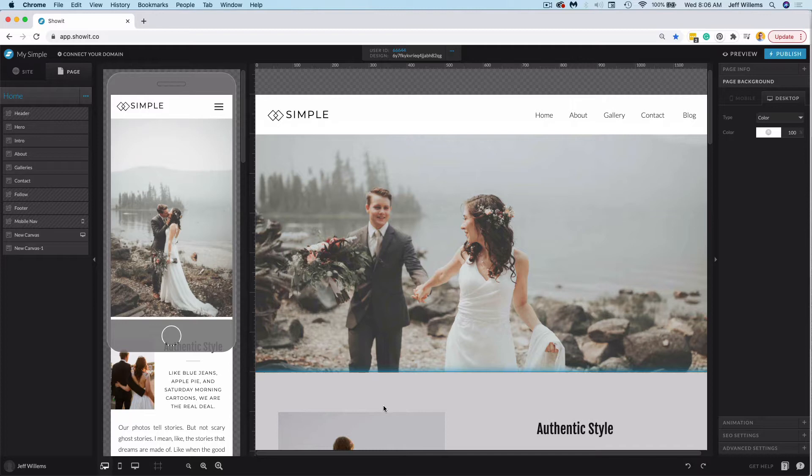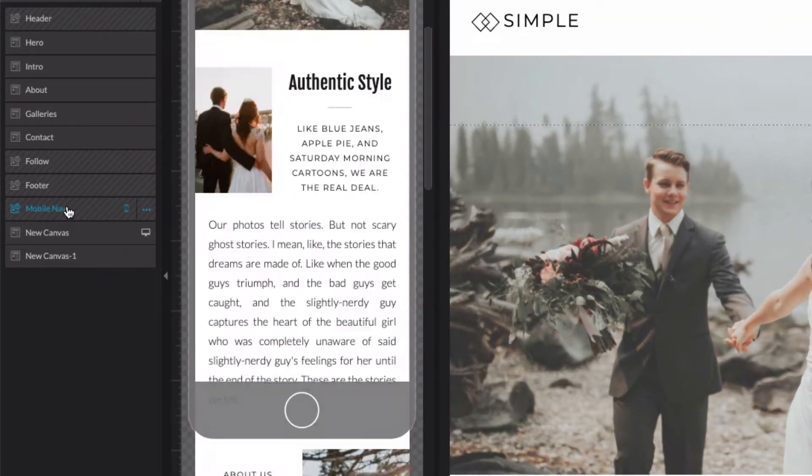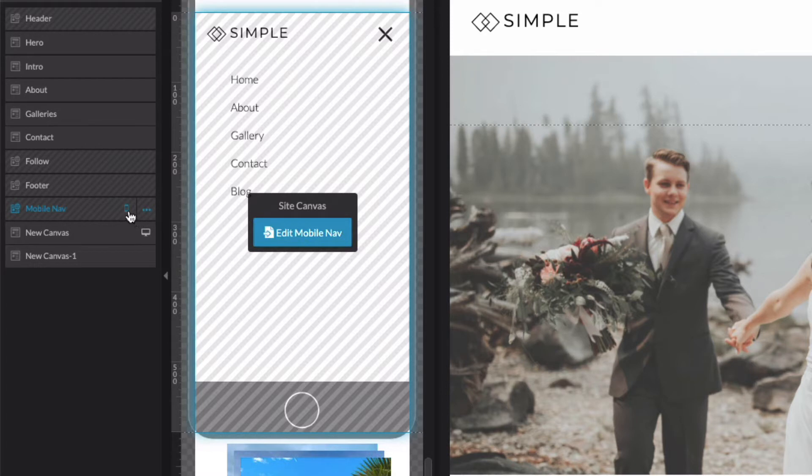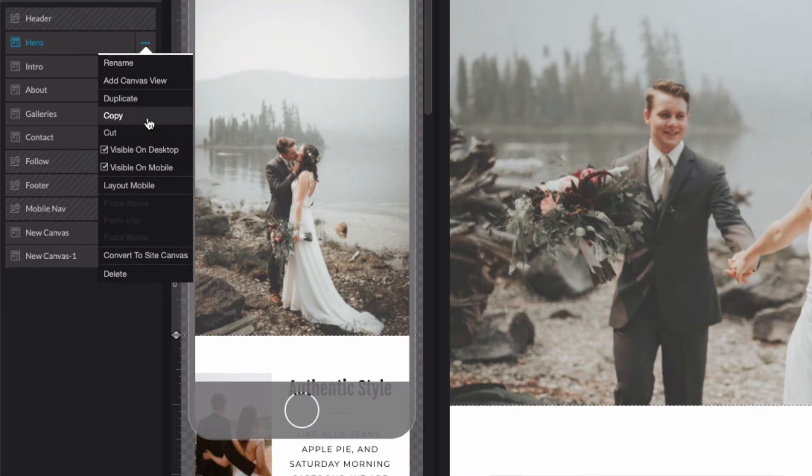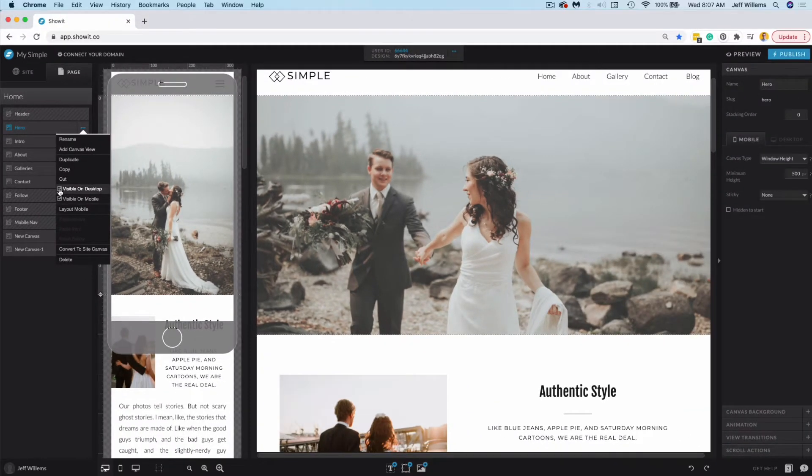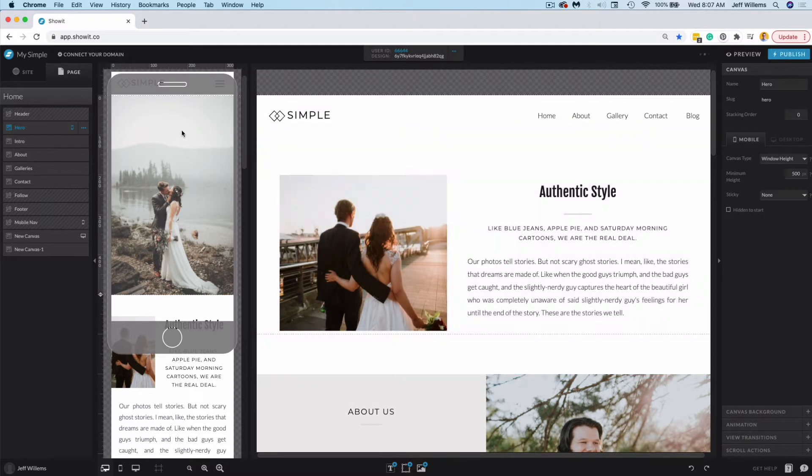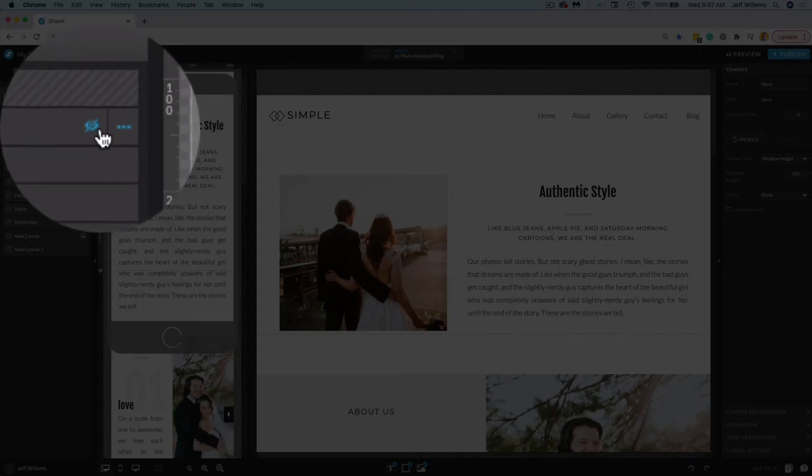A couple other things to note is that you can actually have a canvas only on desktop or mobile. As you can see here, this mobile navigation canvas is only on my mobile design, and that is indicated by this little phone icon here. Likewise, this new canvas is only on my desktop design, as indicated by this icon here. Likewise, if I choose a canvas like our hero canvas here and click our options menu, which is these three dots, I can choose to hide an entire canvas from one version of the design or both. So if I uncheck this visibility on desktop, you'll see that that hero canvas is now gone and only on mobile. And again, we see this icon here. I could uncheck it from both if I wanted to, and it would show me it's hidden completely by this symbol here.